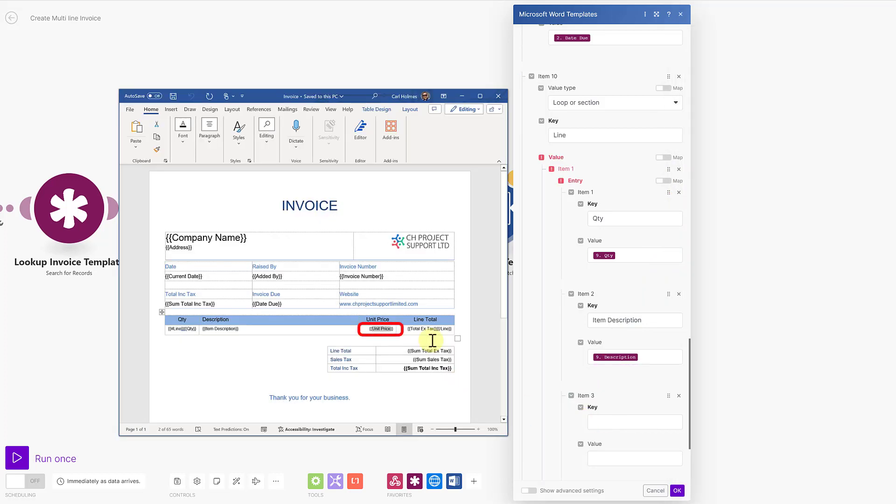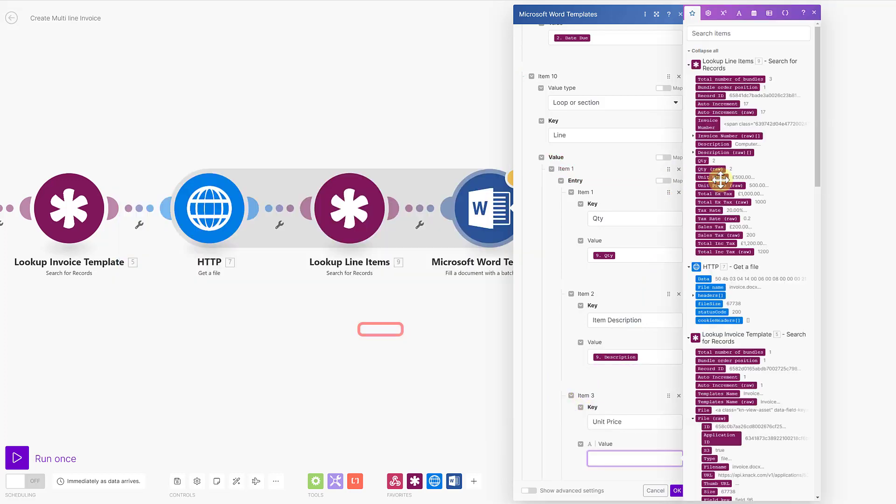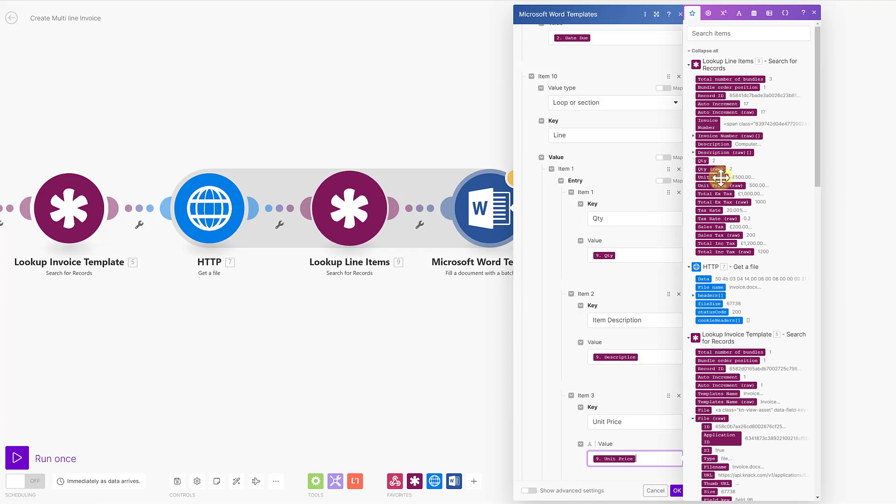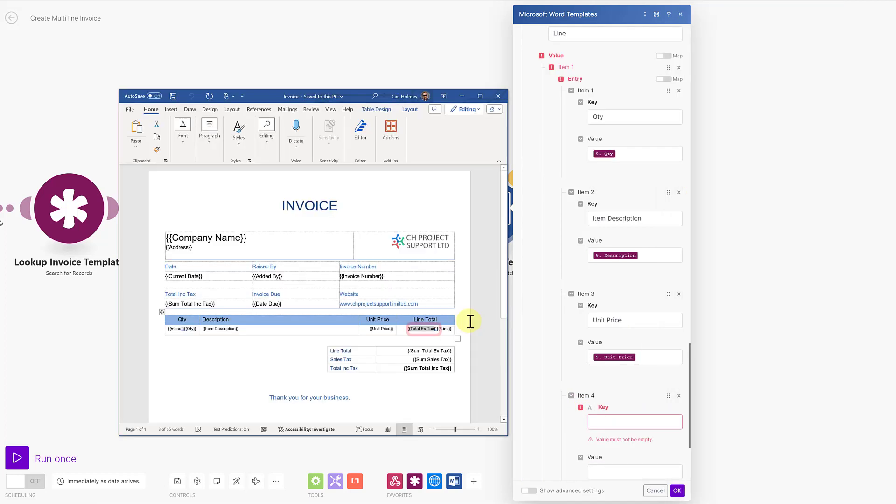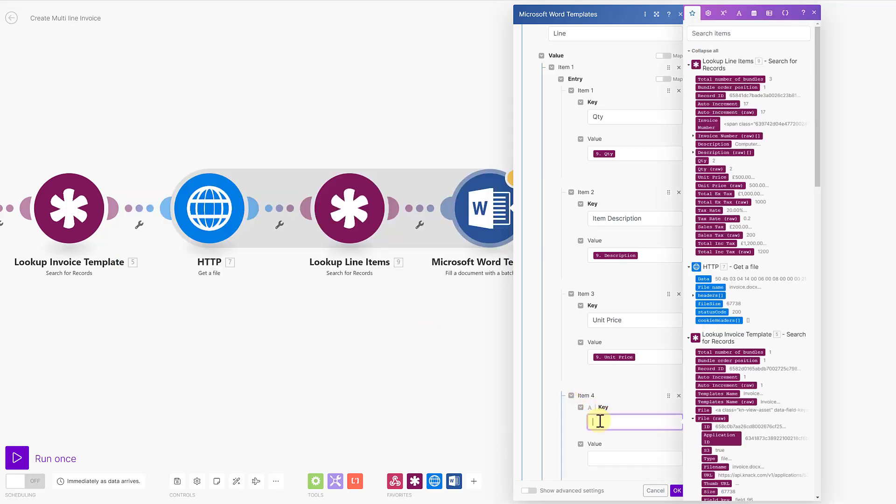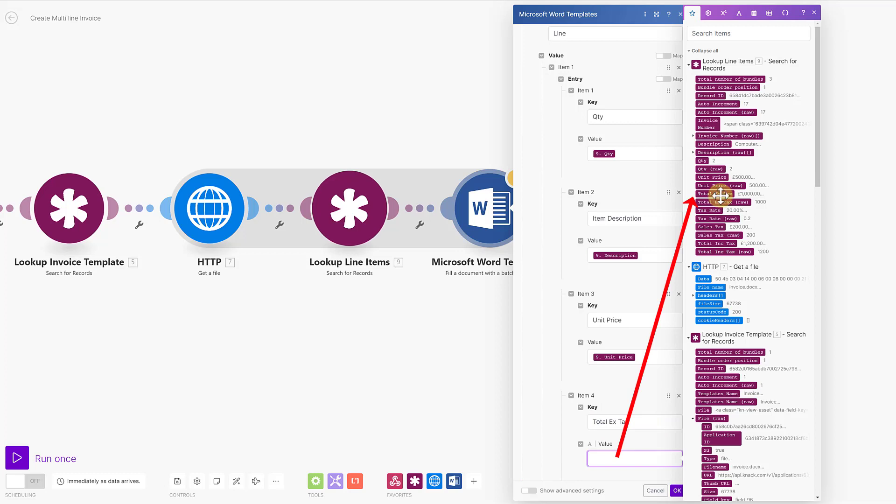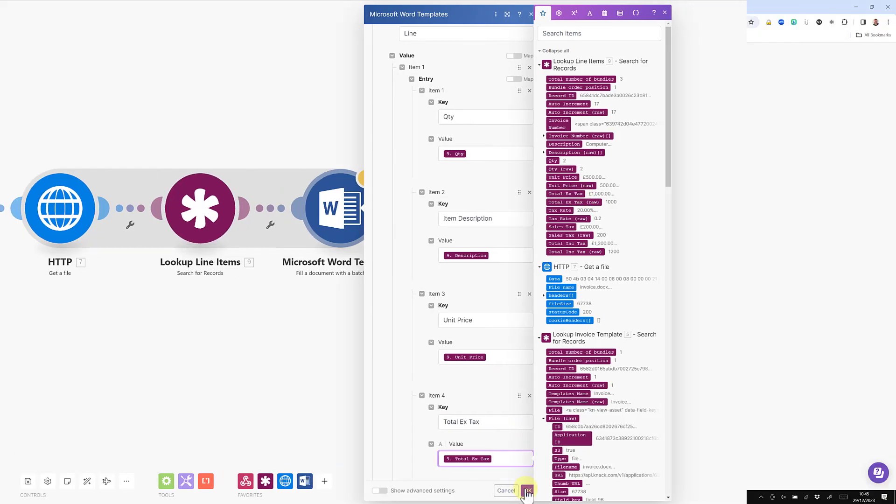Item three, the key is unit price. And that comes from my module here, unit price. And my last item is the total excluding tax. So my key is total X tax. And that's going to match to this field here. And click OK.